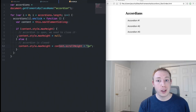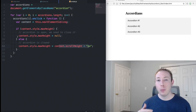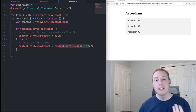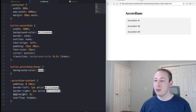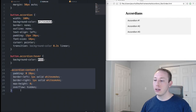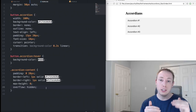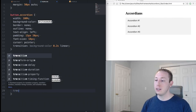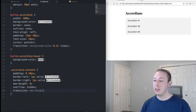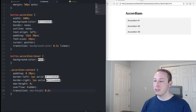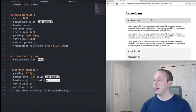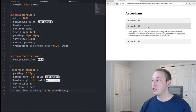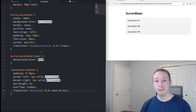Now let's add animation. Under .accordion-content in CSS, we add transition: max-height 0.2s ease-in-out. This animates the height change from zero to the required height smoothly. Now when we click it, we get that nice smooth sliding effect just by adding that one CSS transition property.